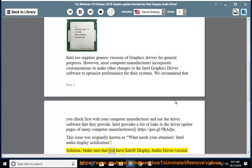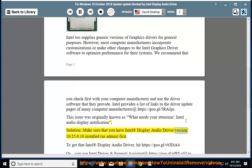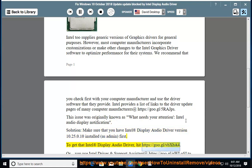Solution: make sure that you have Intel Display Audio Driver version 1.0.25.0.10 installed, as admin, first. To get that Intel Display Audio Driver, visit https://goo.gl/vbxba4.